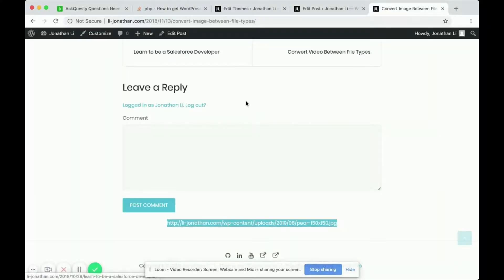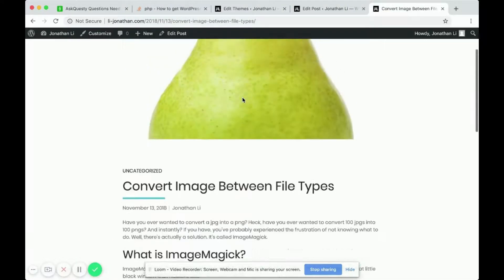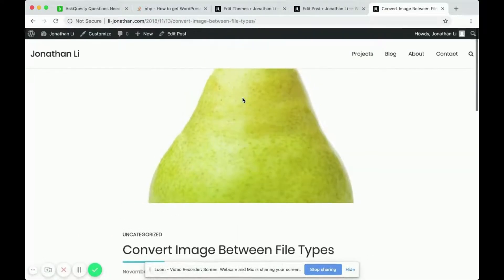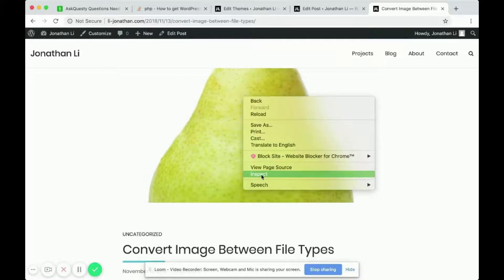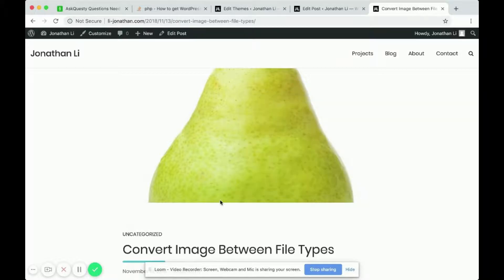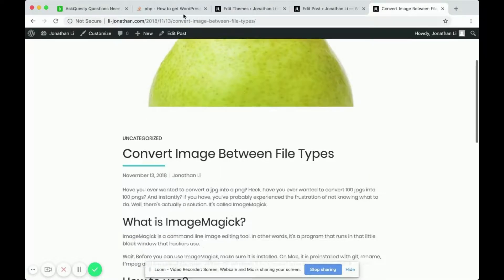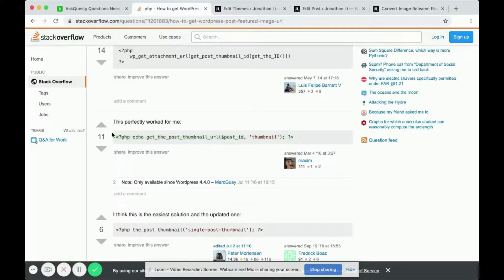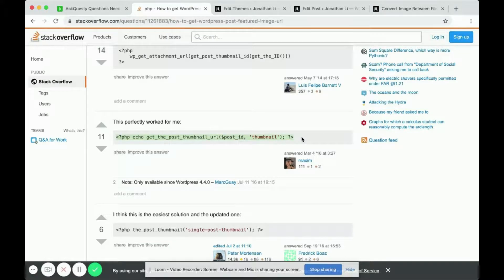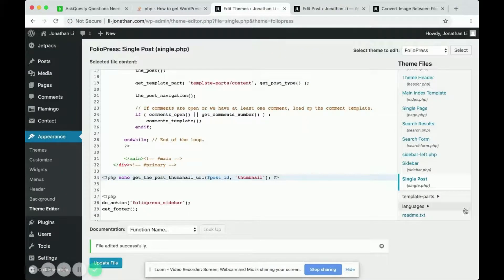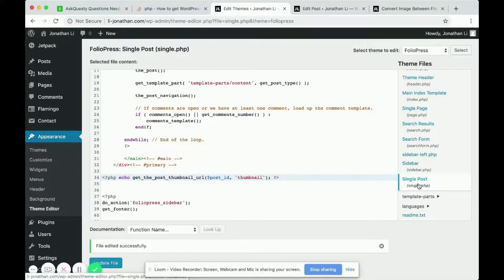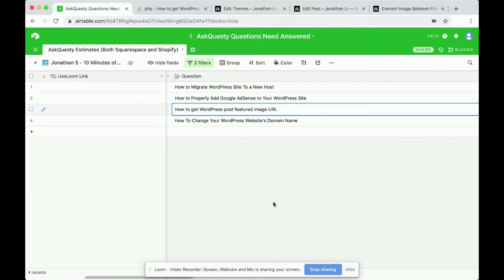Those are the two ways to get the featured image. One is to do a right-click and inspect element. The other is to use this bit of code and paste it inside of the single post PHP file. That is how to get WordPress post featured image URL.